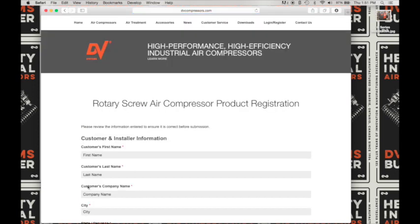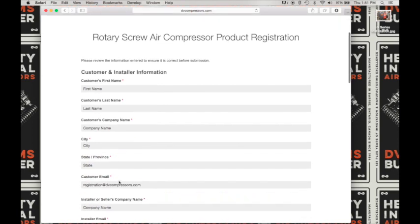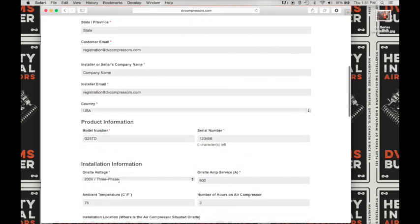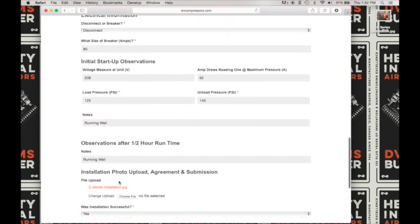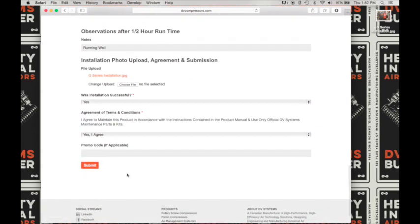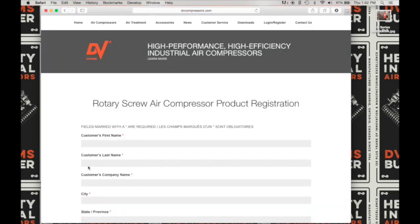At this point it will prompt you to review all of your fields to ensure correctness for submission. So let's scroll down to see if we have included all our fields — and we have. So I'm going to click submit. Once you have submitted the form, the form will refresh and clear. At this point you can continue on and register another product.